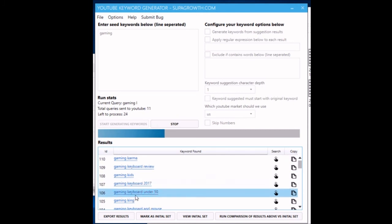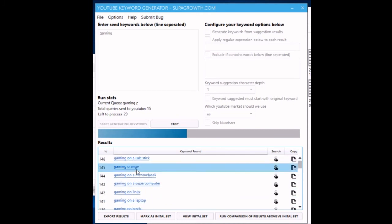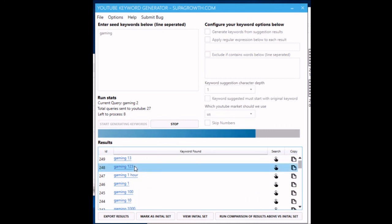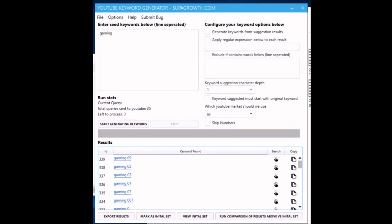You can see how we're typing 'gaming a,' 'b,' 'c,' 'd,' and we're mining all the results from the YouTube autocomplete. Okay, so that's just complete and you can see how we very quickly got tons and tons of long tail keywords.